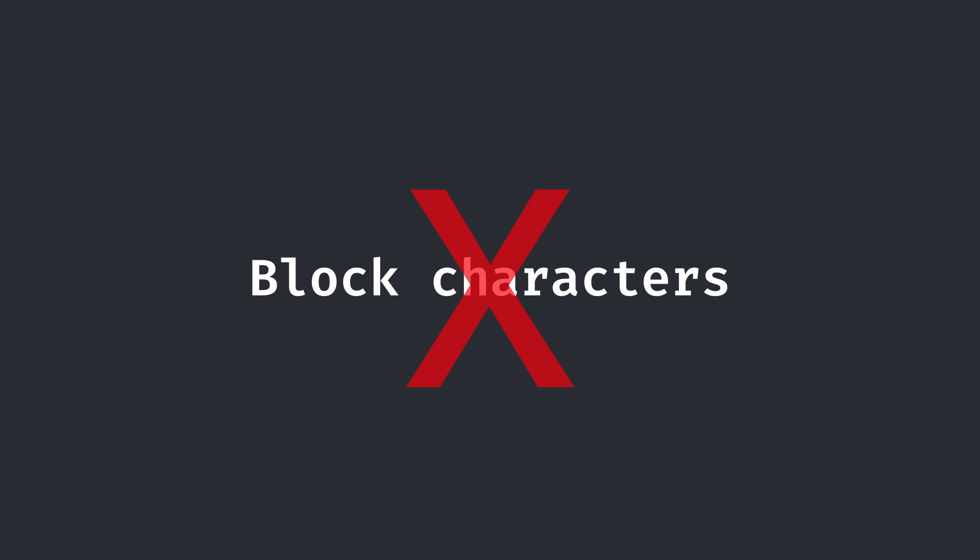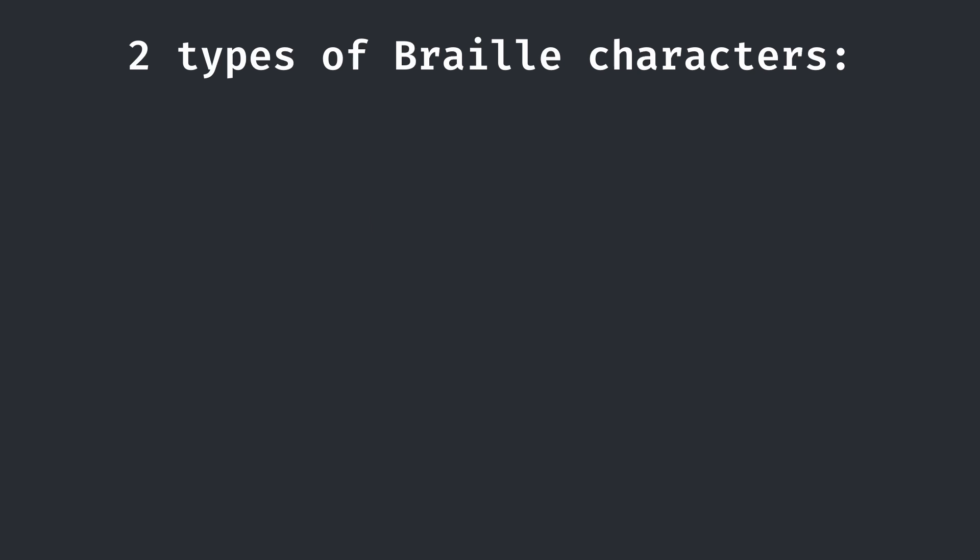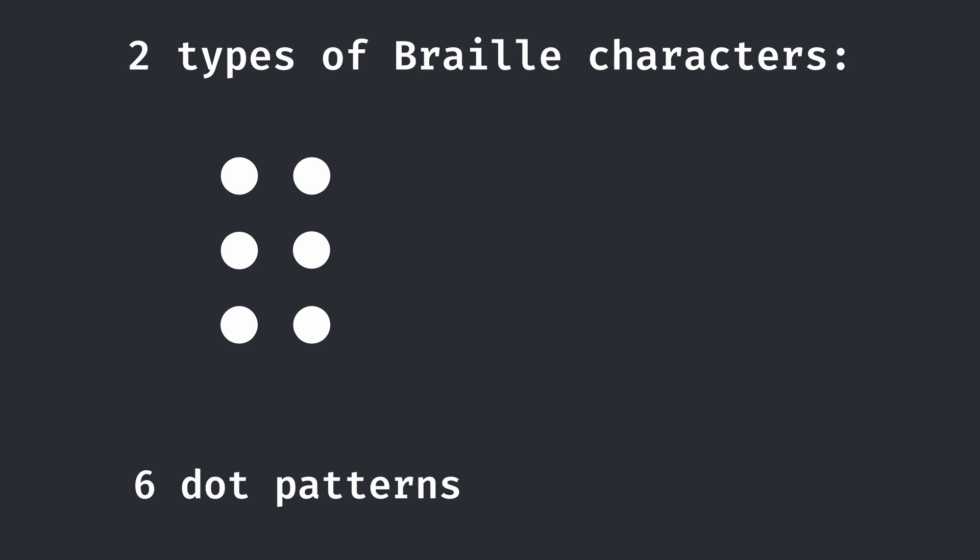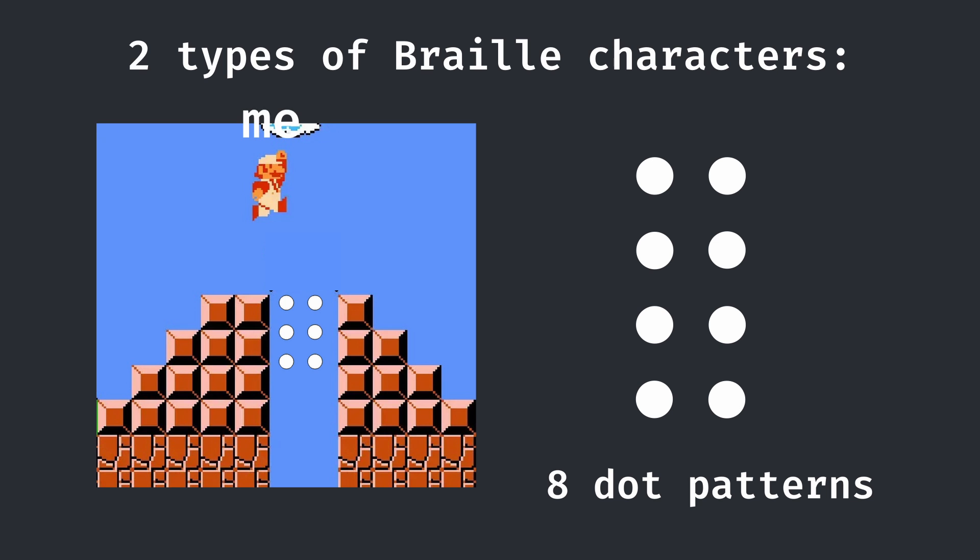Instead of looking at block characters, the solution was braille. You see, there are two types of braille characters in the Unicode system, the six dot patterns and the eight dot patterns. I immediately jumped to the eight dot patterns because they were literally perfect for what I needed.